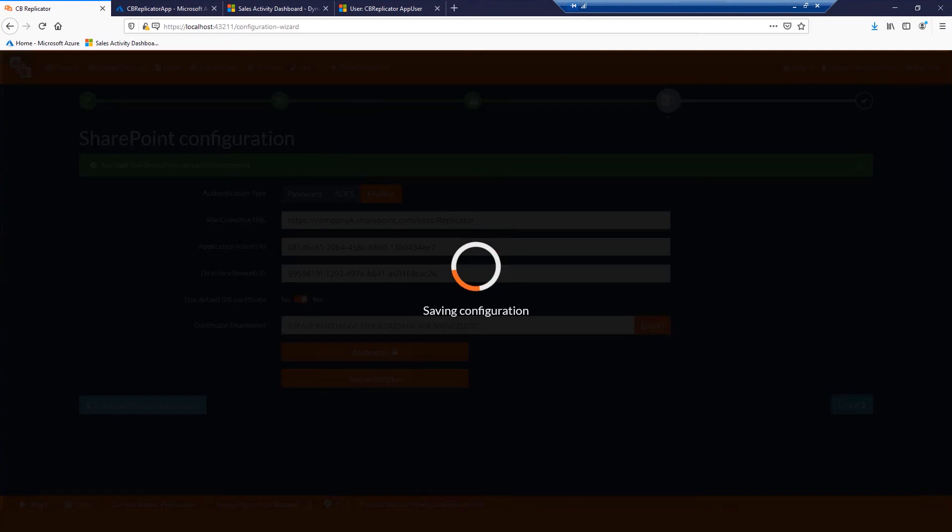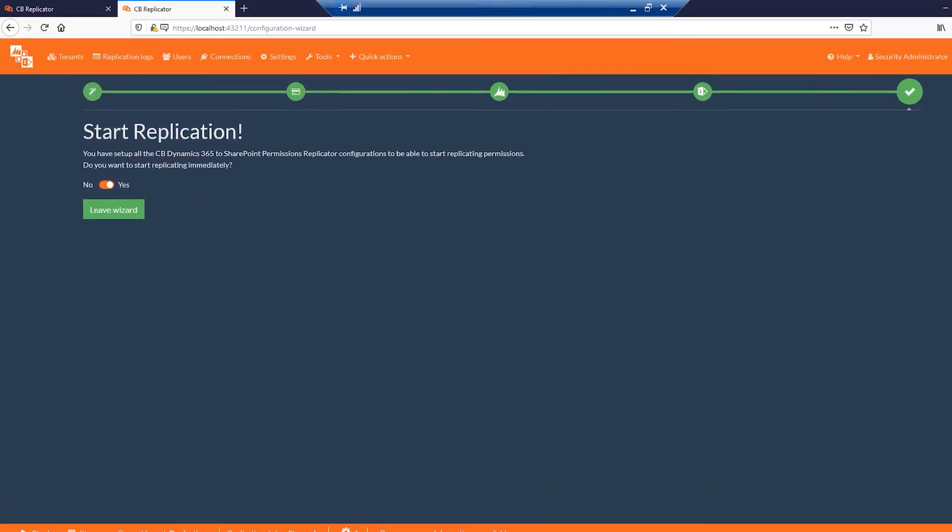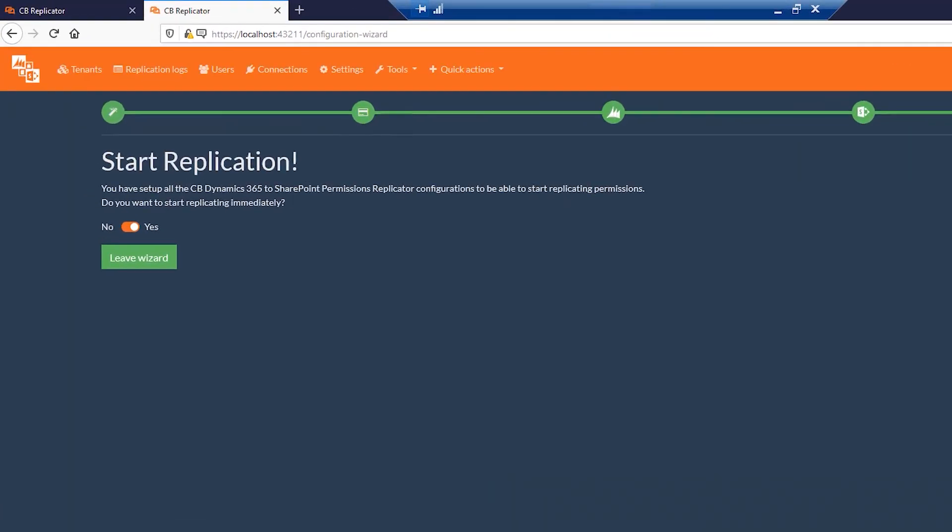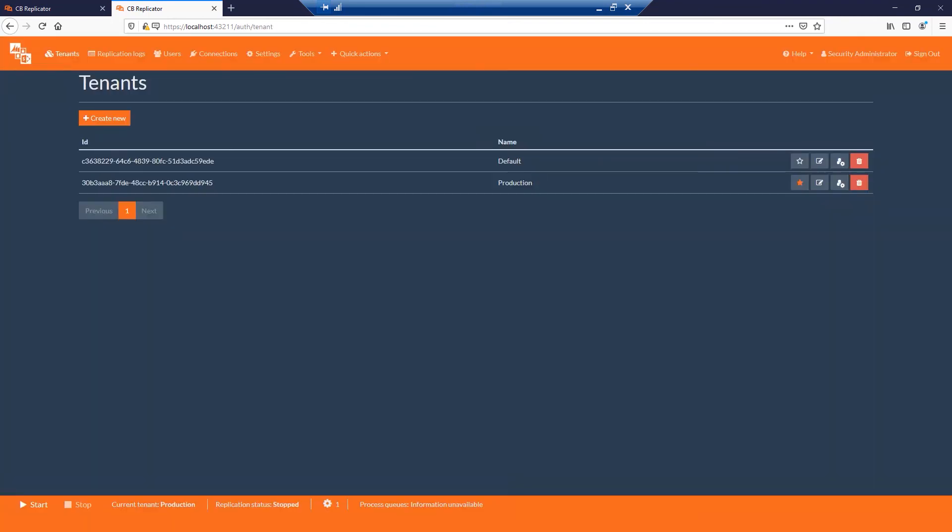CB Dynamics CRM SharePoint permissions replicator is now configured and ready to run. You could leave the replication switch turned on if you wish to start the replication right away. You could as well turn it off and start the replication later. Click Leave Wizard which will navigate you to the tenants page. Your tenant should be automatically selected. To start the replication, please click the Start button.